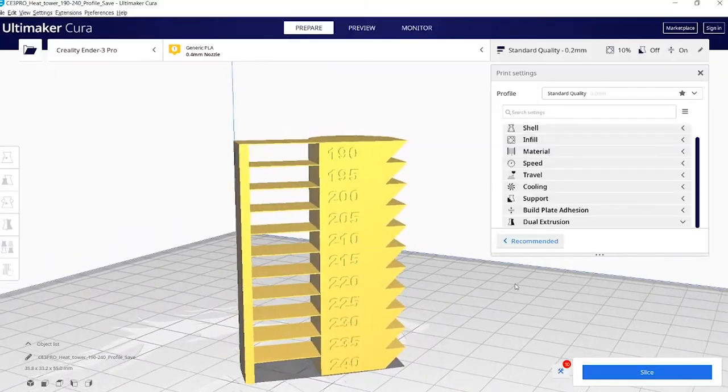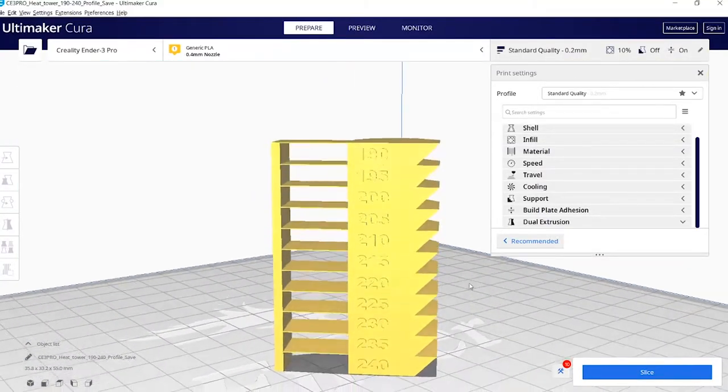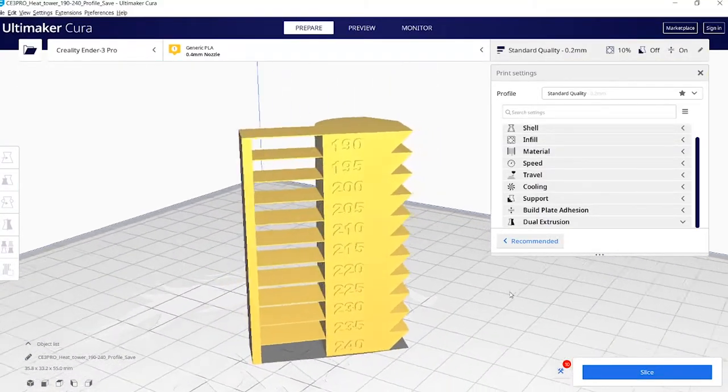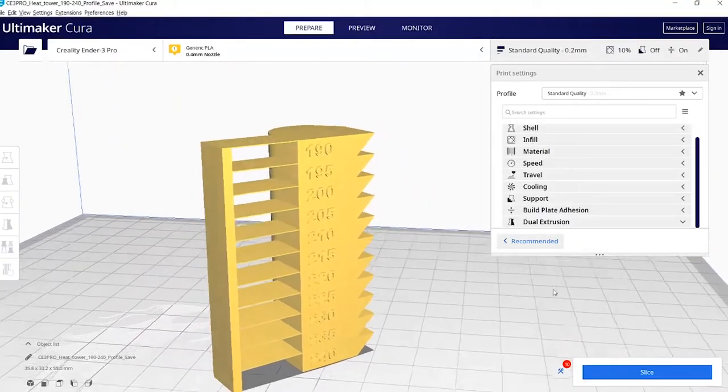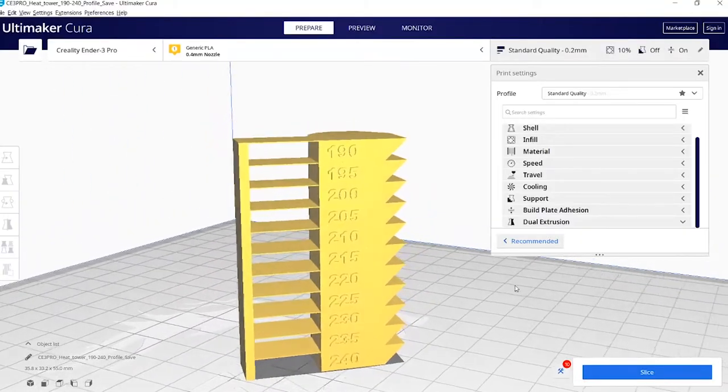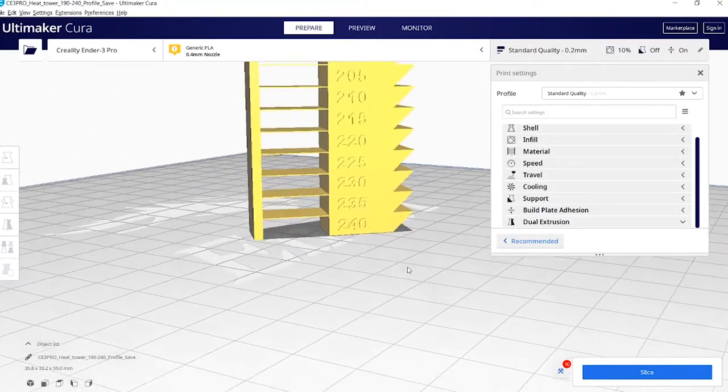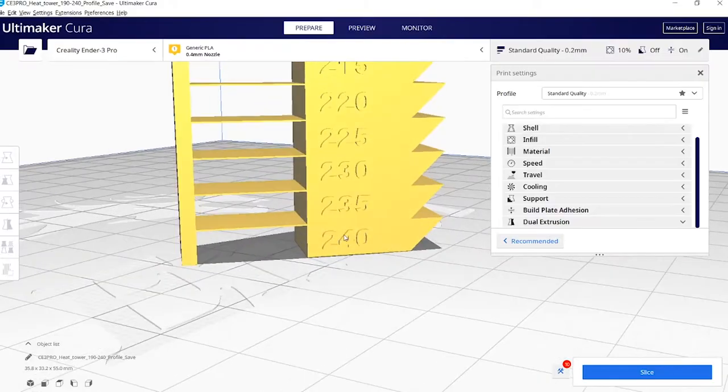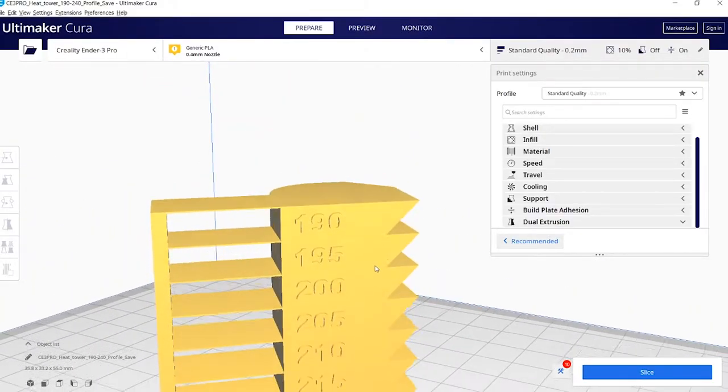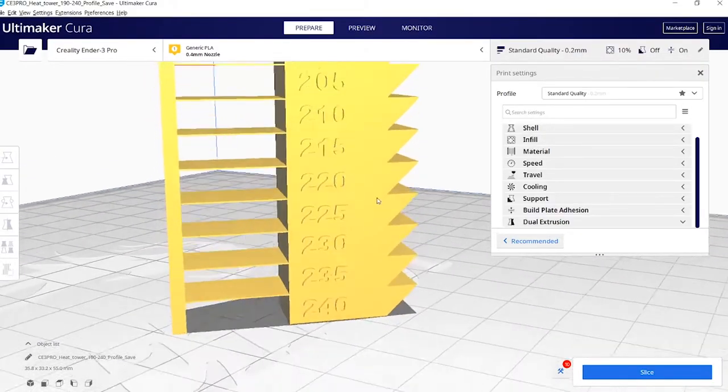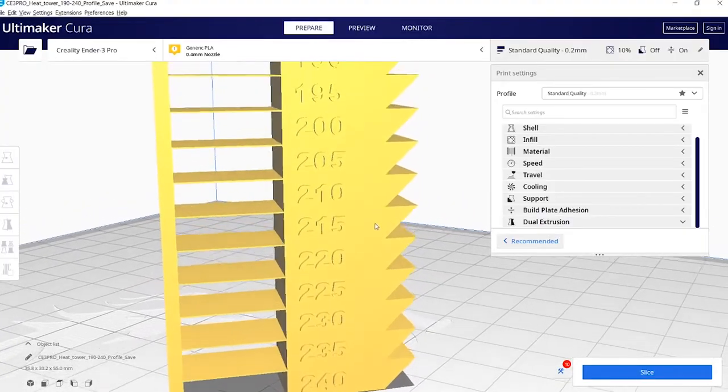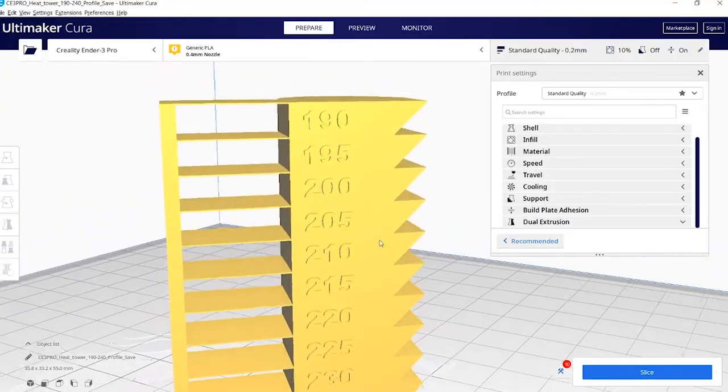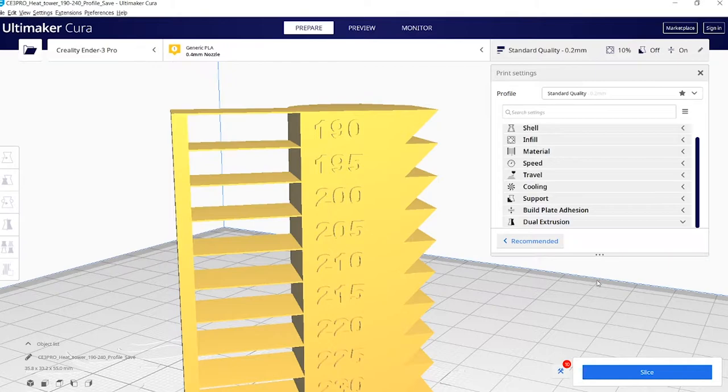So when I get a new roll of filament, the first thing I'll do is print a temp tower. Every brand of filament will print slightly different. They've got a range of temperatures that you should test to see which temperatures are better for your machine with different filaments. The temp tower prints from 240 degrees, which is way too hot, down to 190 degrees. If you want to know how to print a temperature tower, I'll link to that video now and it'll be in the description as well.